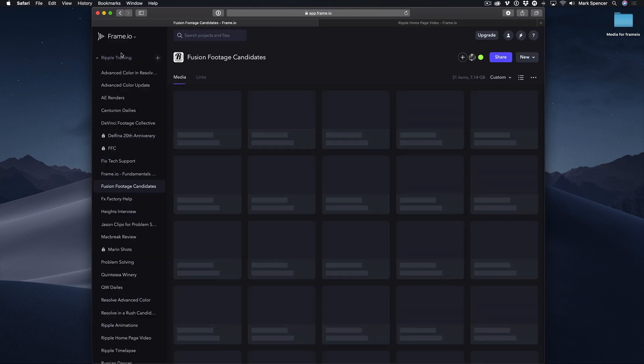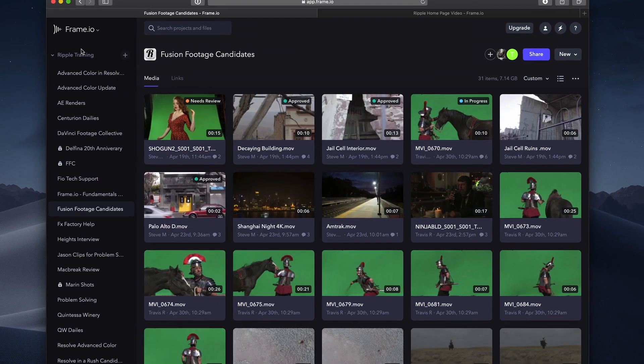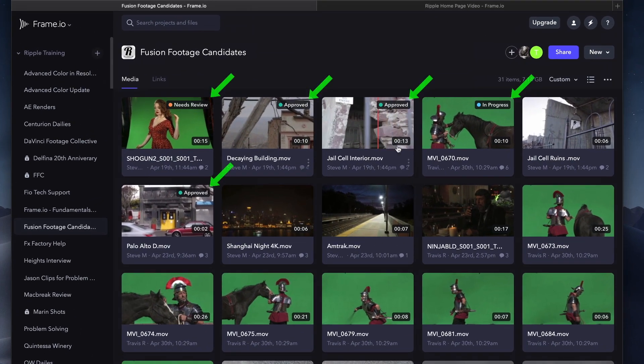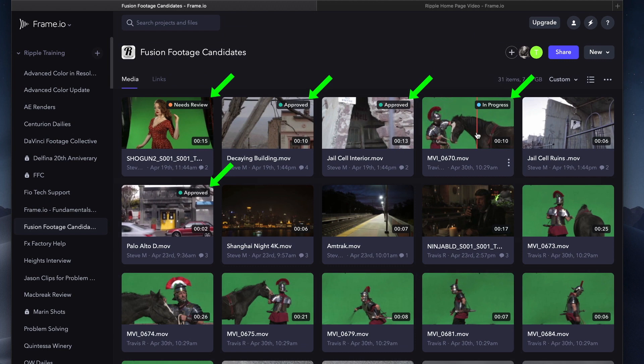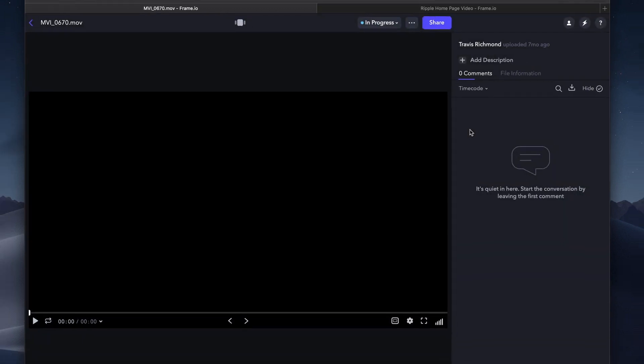The overall status of each file is visible in the Project view, so content creators can quickly tell which files have been approved and which still need work.